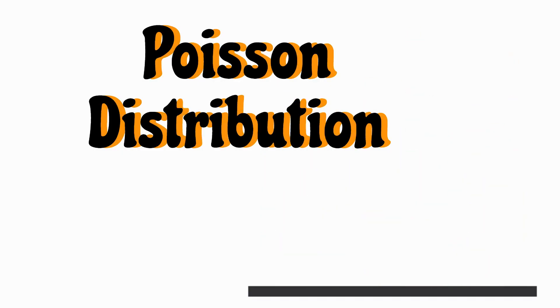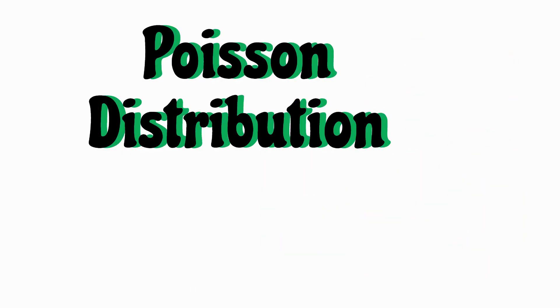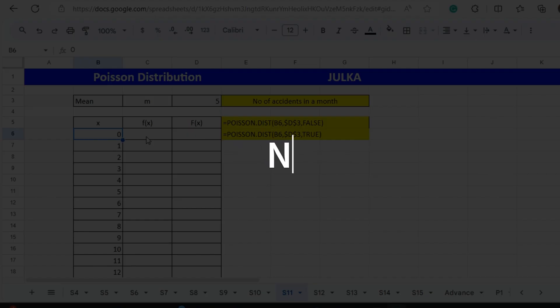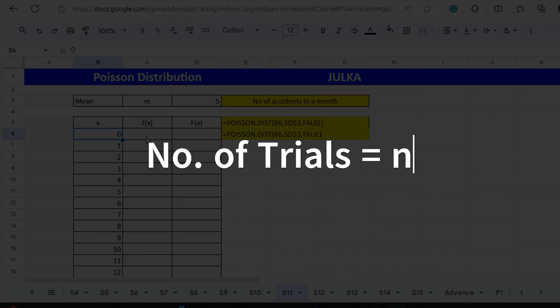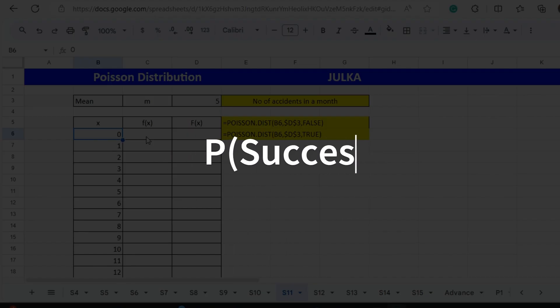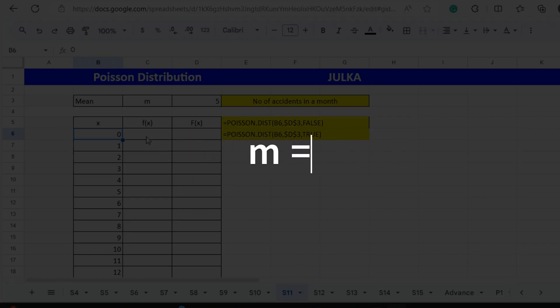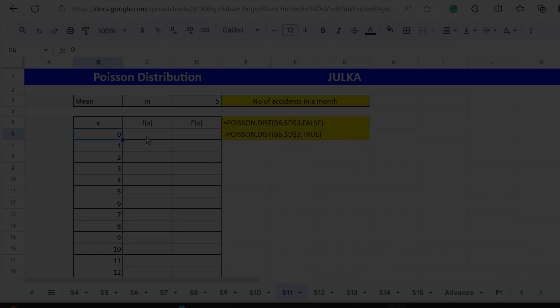In Poisson distribution, either we have the mean given, or the number of trials and probability of success are given. To find the mean, we multiply the number of trials with the probability of success.